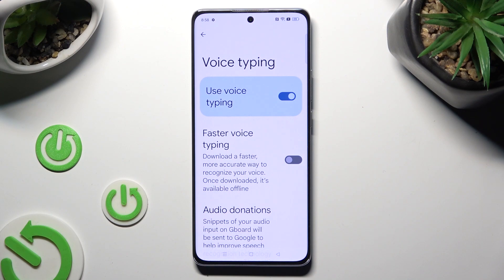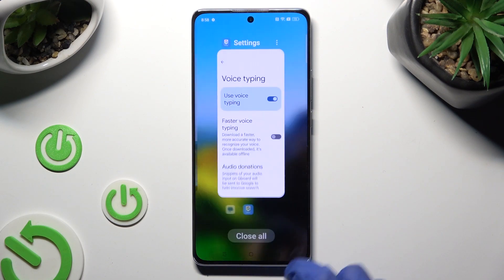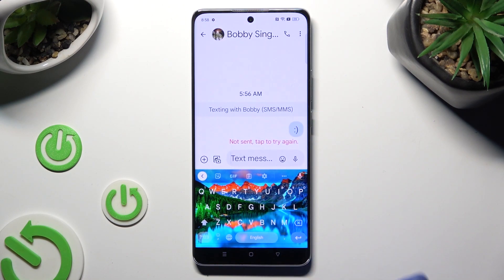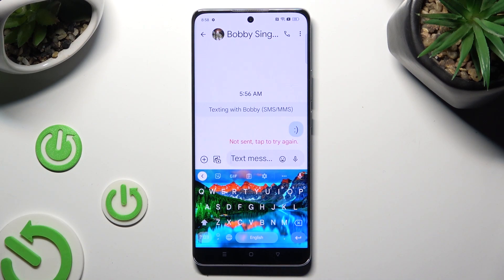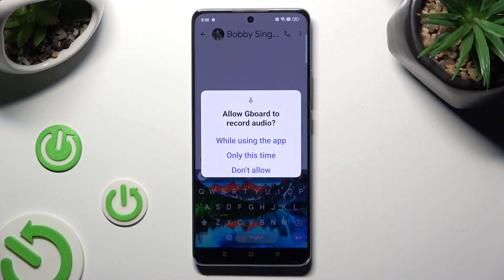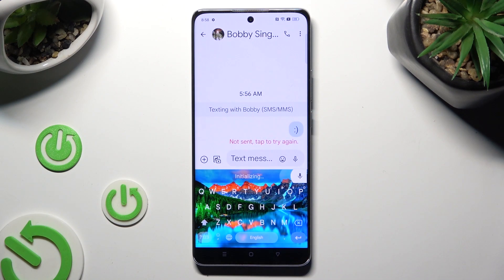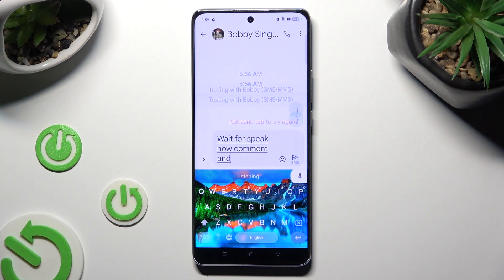When you're finished, just go back. Now, with the microphone icon finally visible, you can tap on it to start typing. If you never used it before, hit 'while using the app' in the pop-up. Wait for the 'speak now' command and start typing.